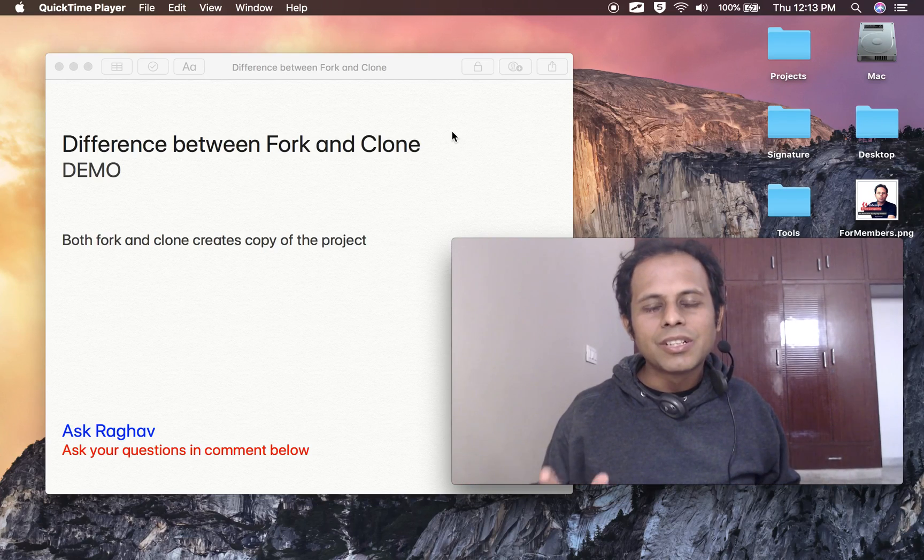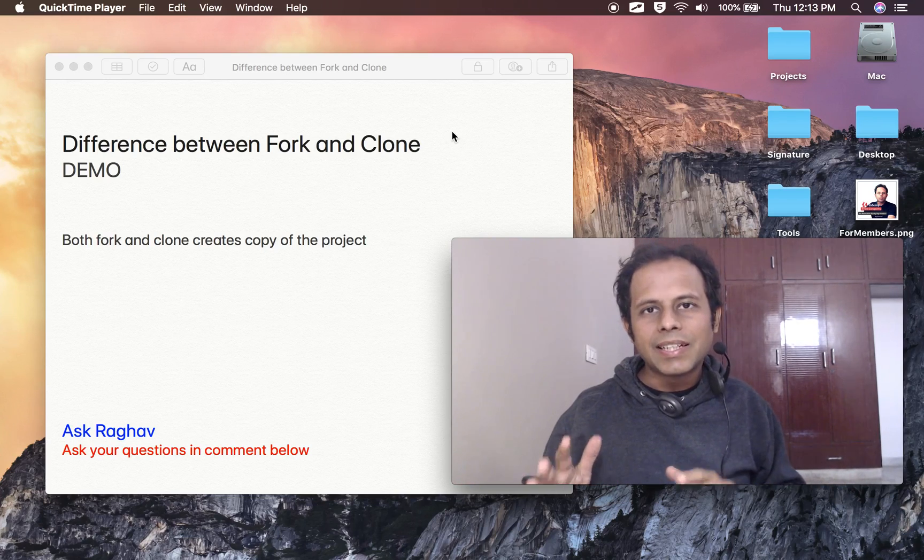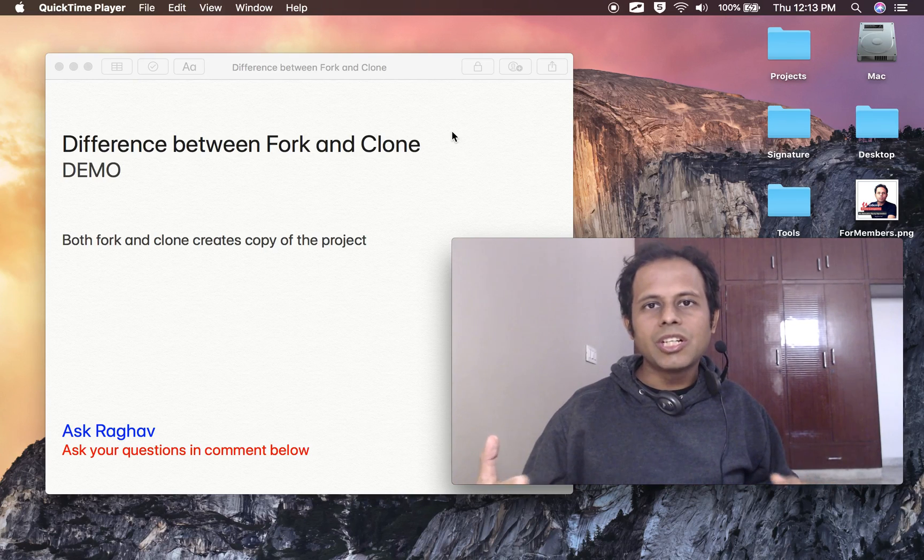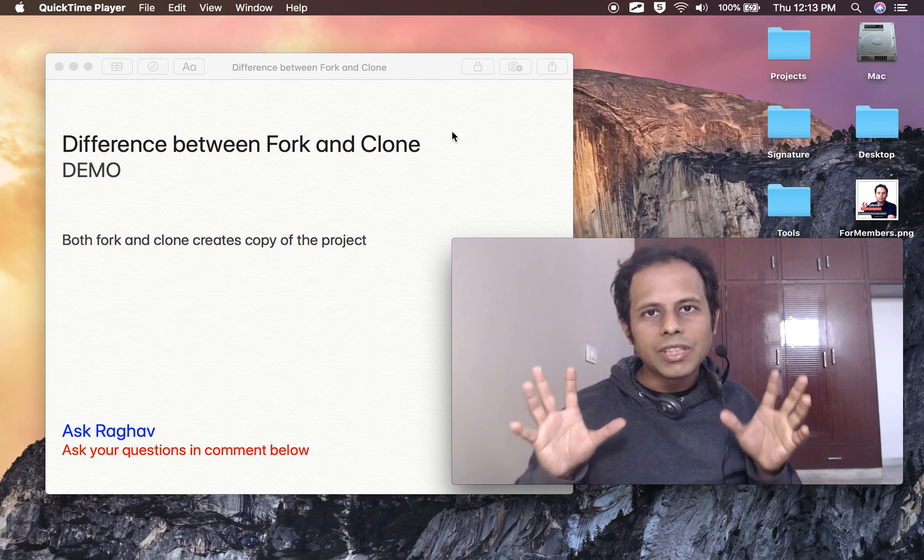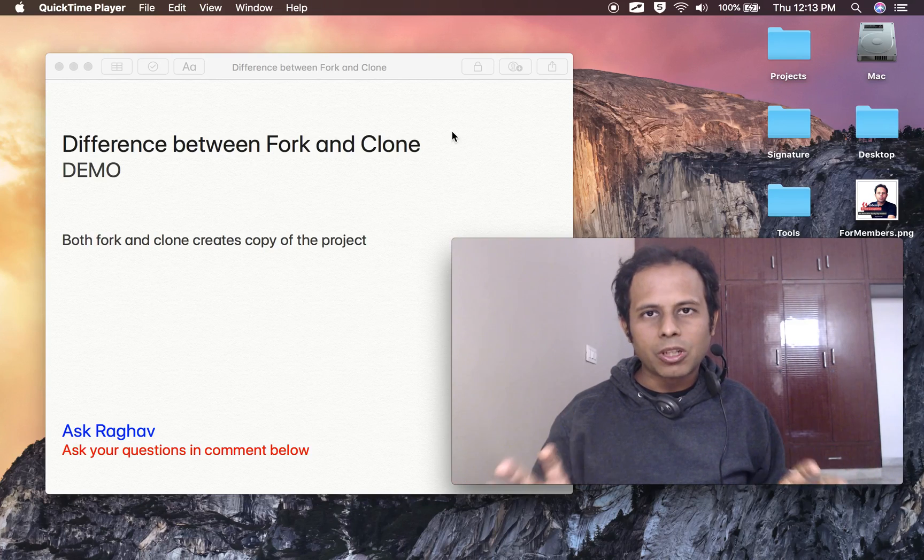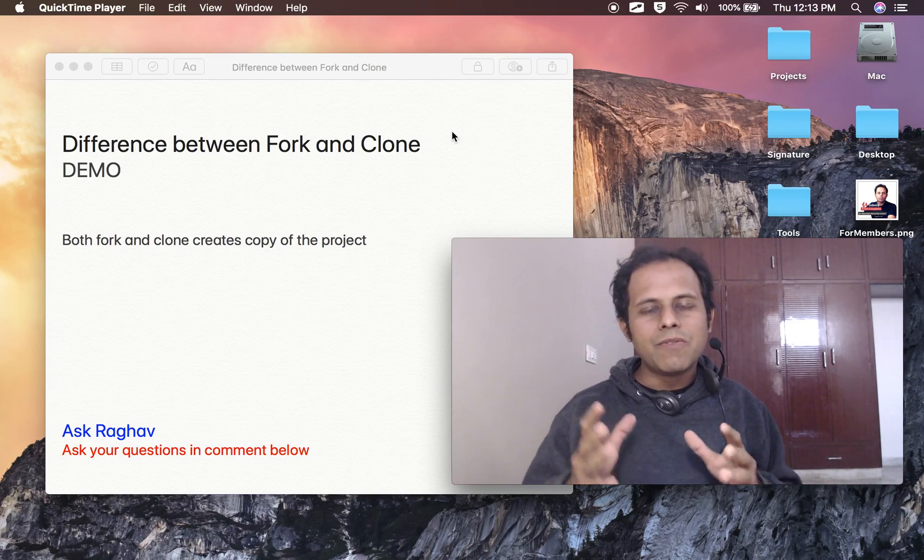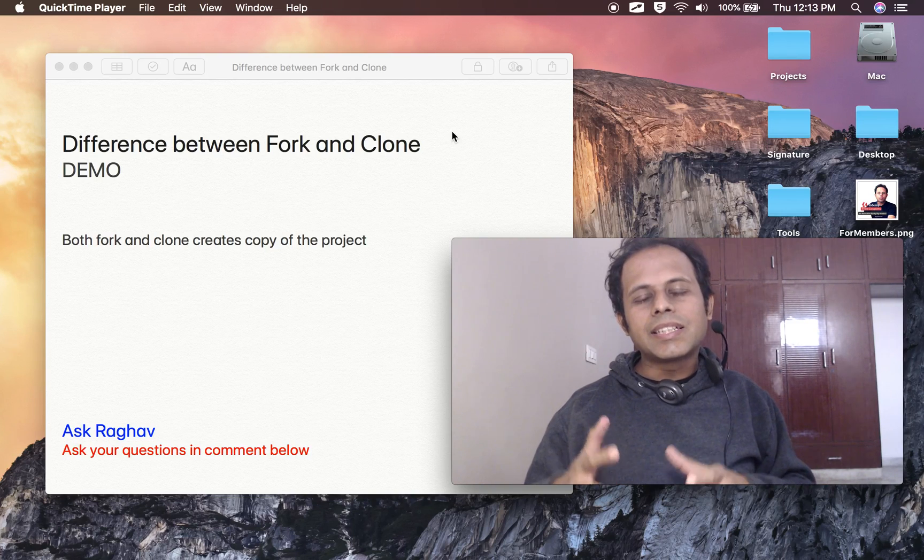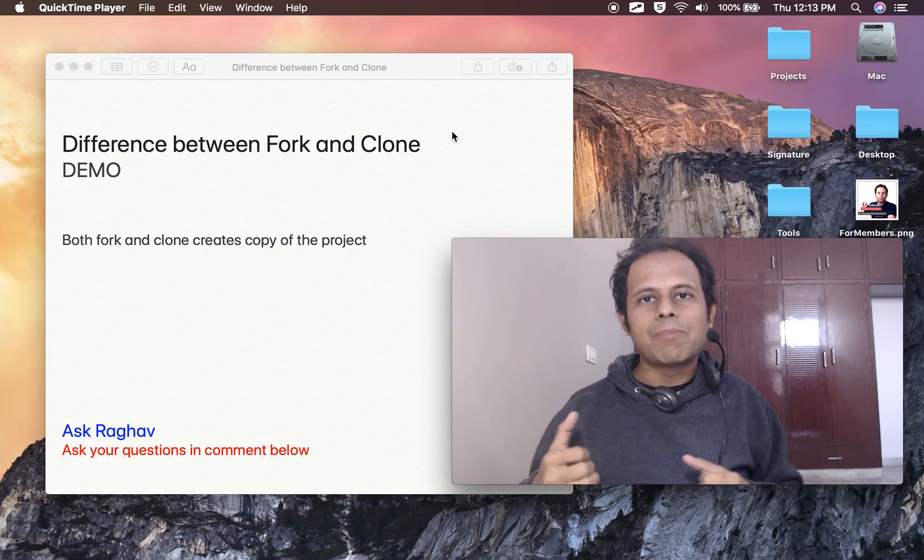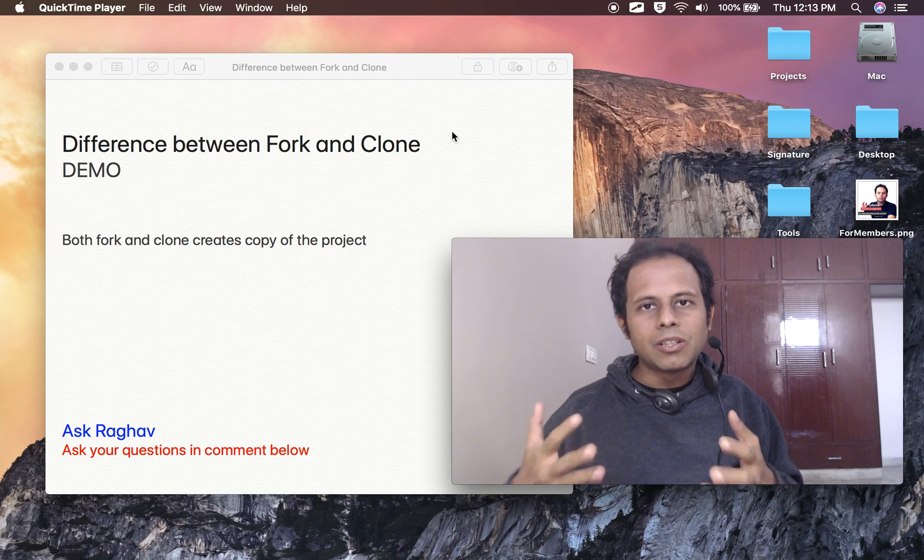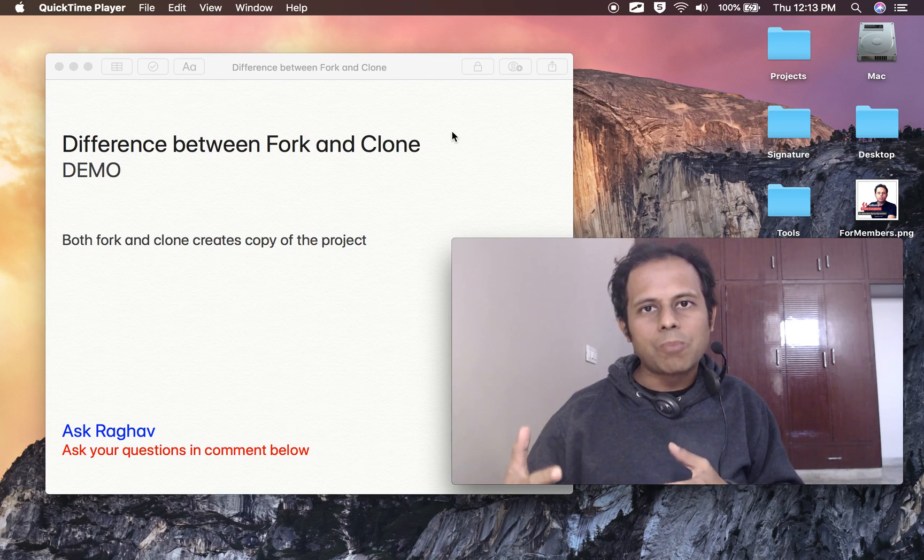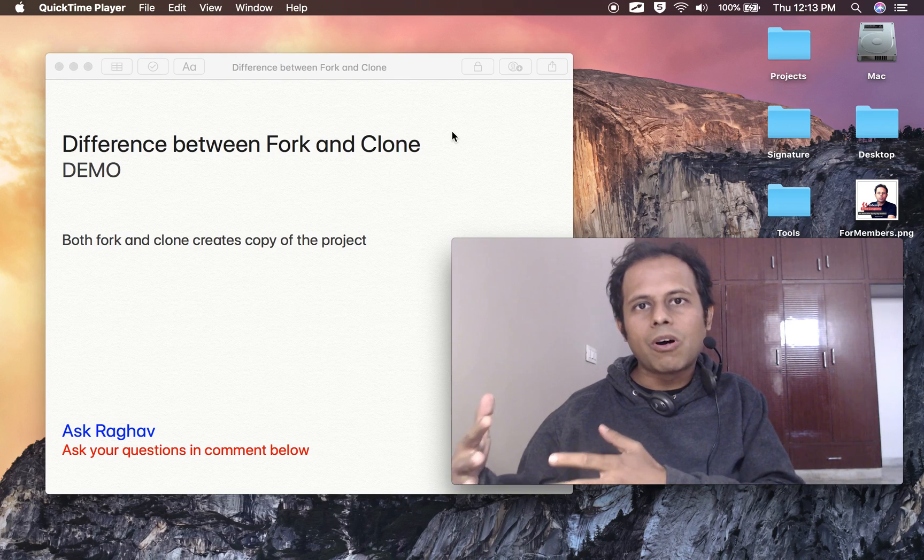To start with, both git clone and git fork create a copy of the repository or project. The basic difference is when you do fork, it creates a copy on the remote or your server. For example, if you are working on github.com and you fork a repository, it will create a copy on github.com or the remote.